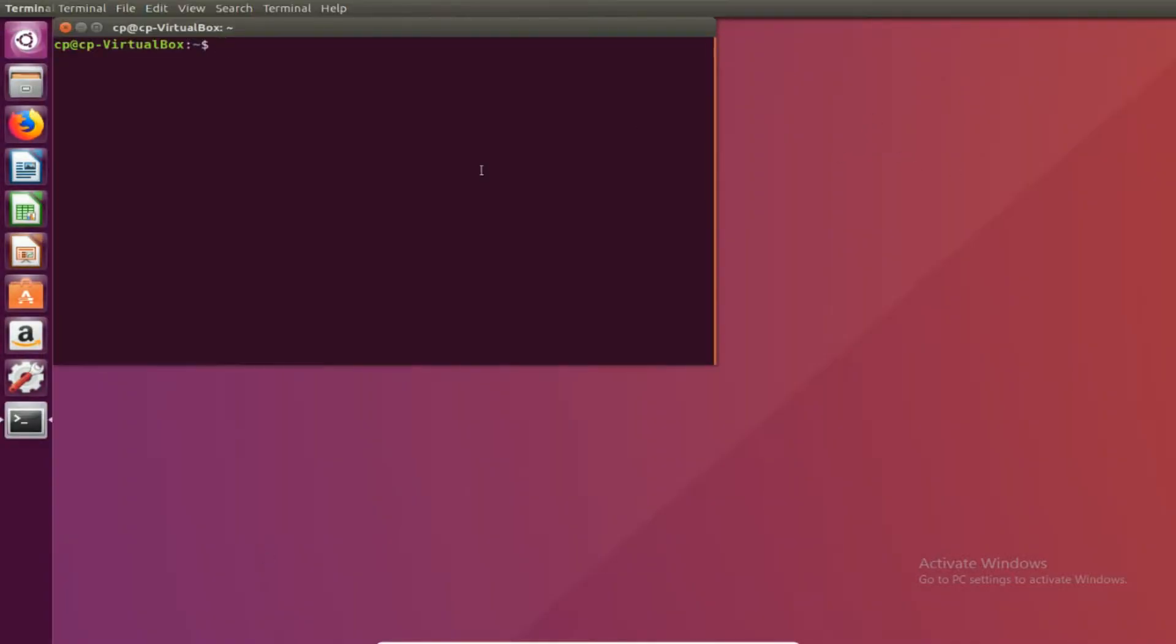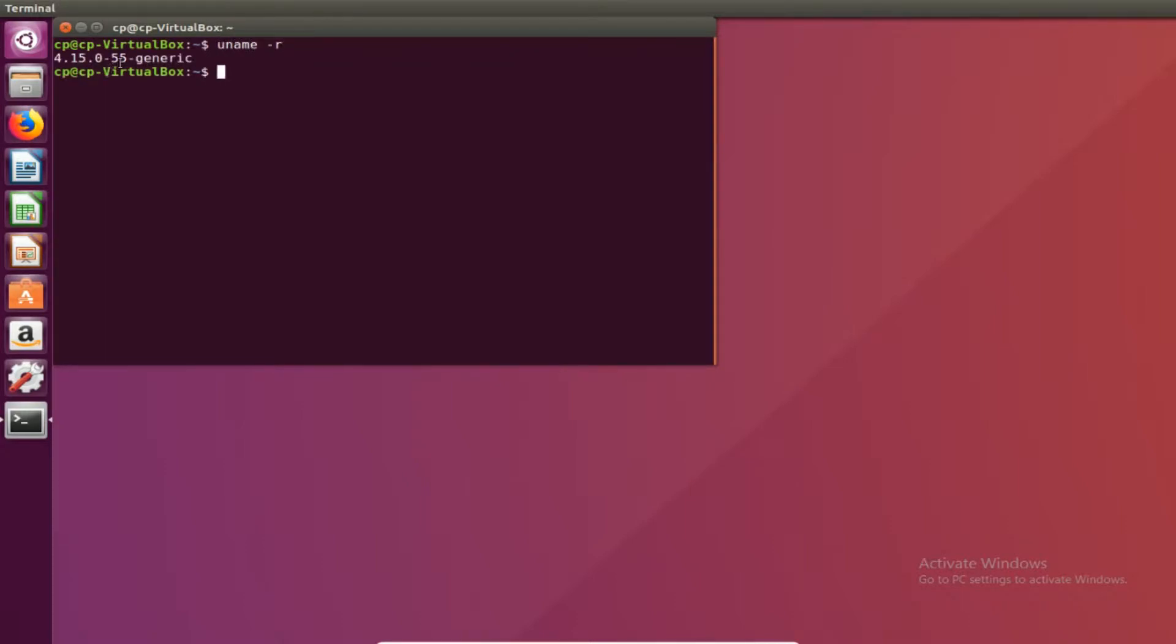So we're back in. We're just going to do uname-r to ensure that we are in the new kernel. And yes we are. We have upgraded to 55. Now let's say the kernel was bugging out the computer or lagging it. It's super easy to uninstall and revert back to the old version.